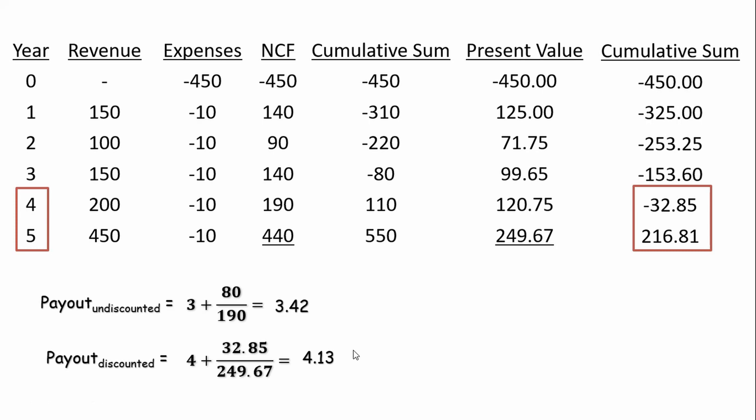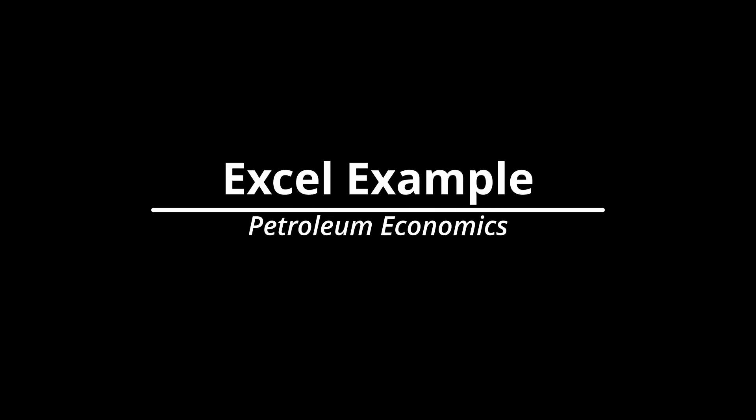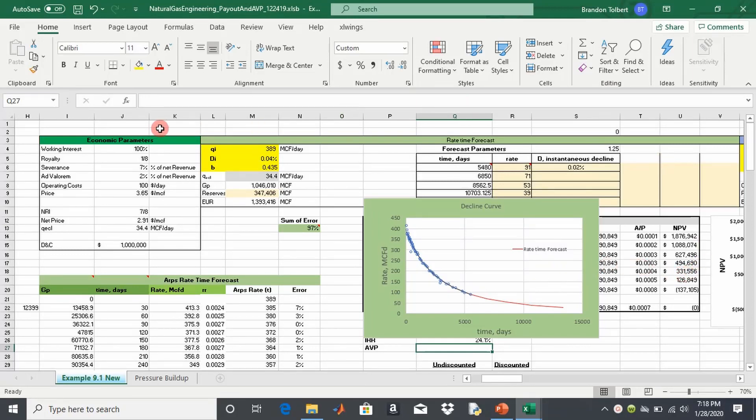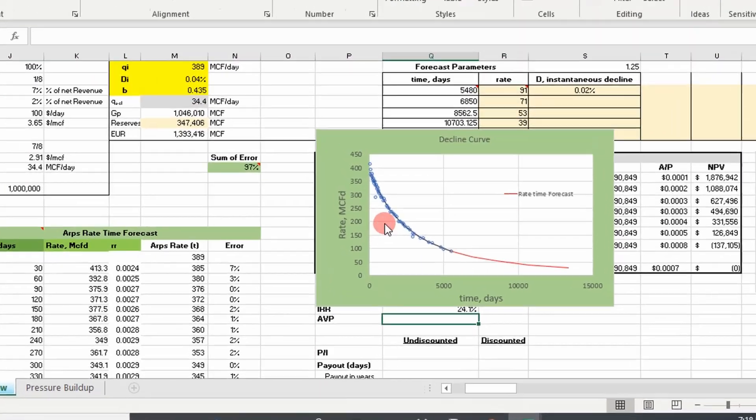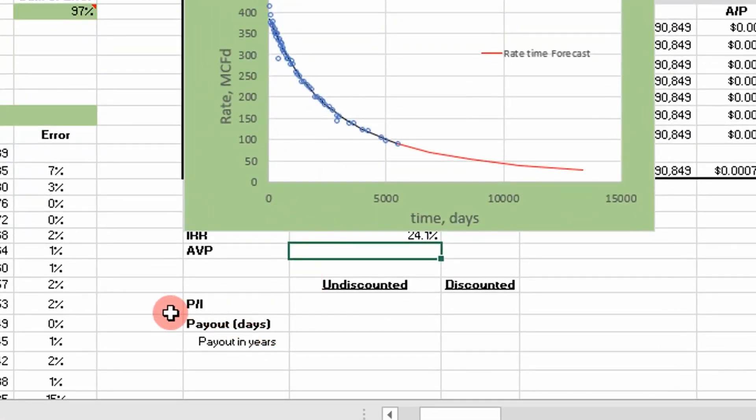Now we'll apply this to gas production decline data in Excel. We're going to use Excel VBA to determine some of these values because it's easier — we don't have to create columns and columns of data; we can do it with a mouse click. We're going to calculate AVP, profit to investment ratio, and payout — both undiscounted and discounted versions — and step through the Excel VBA code for payout.